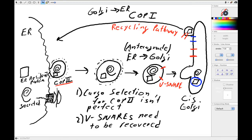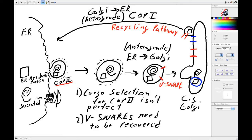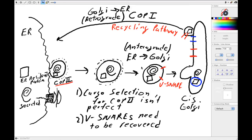So you'll often see different terms for this. So this is called anterograde—that means moving forward—and this is often called retrograde. And so what I'll do in the next screencast is start walking through all the molecular machinery that allows these different vesicle systems to identify something that has escaped the ER and needs to be recovered and dragged back.